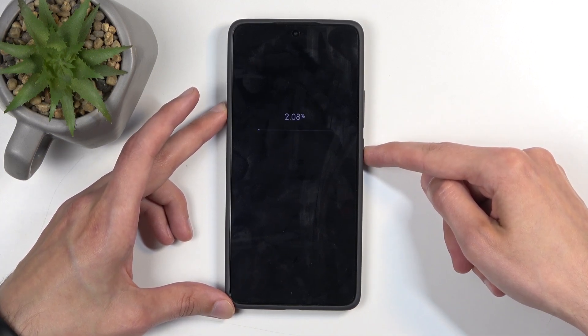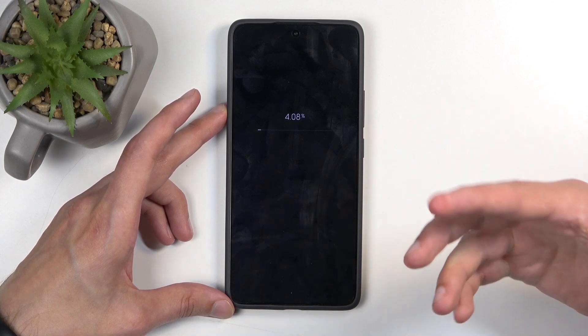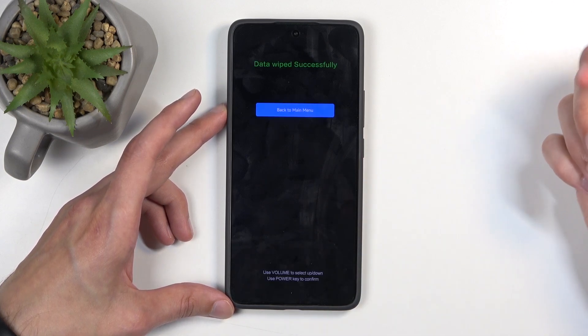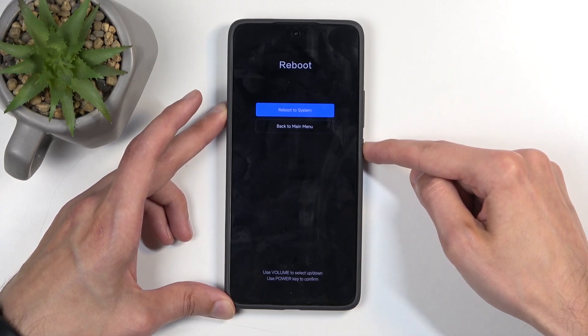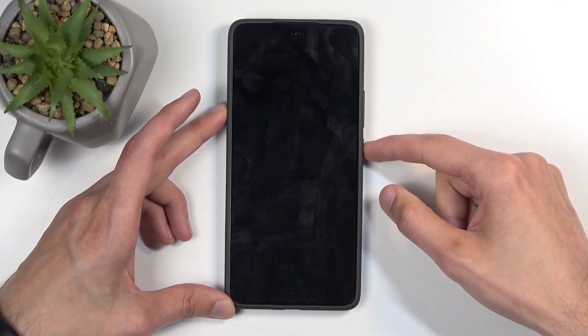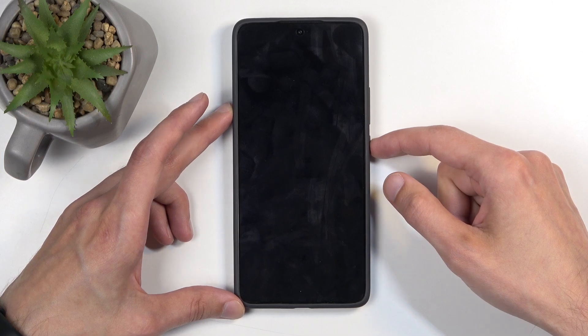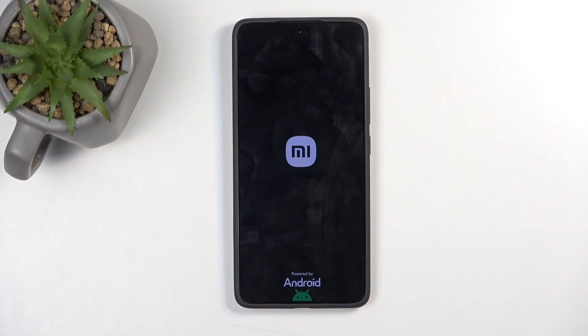This will get to about 5% and we're almost automatically finished. Press the power button, and this will now reboot the device, continuing the reset in the background. Once it's finished, we will be presented with the Android Setup Screen.